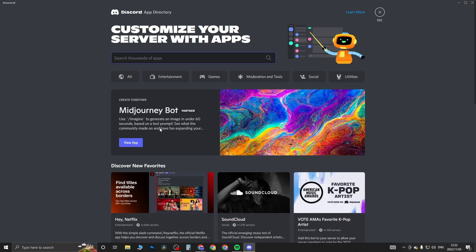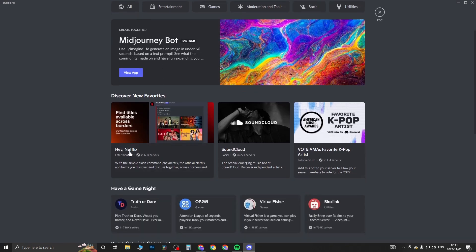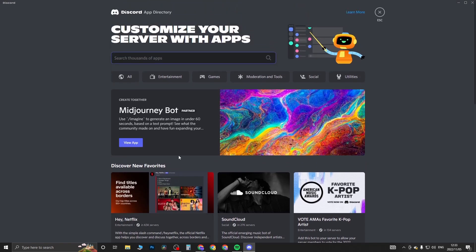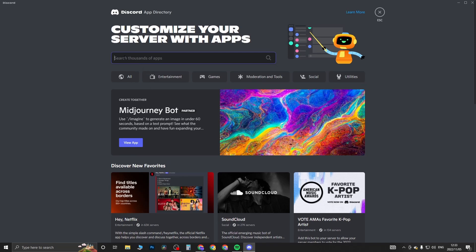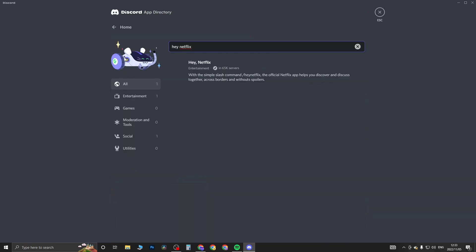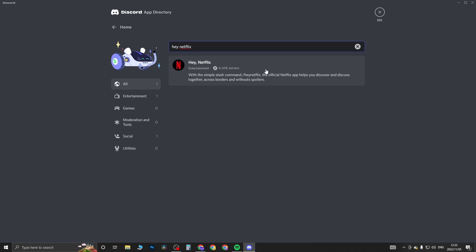Now you should see it right here - Hey Netflix, that's the one right here. If you're not seeing it there, just go into the search bar of the apps and type 'Hey Netflix' just like that. Then you'll be able to search, and there you'll see the bot. Currently it's in 65,000 servers.